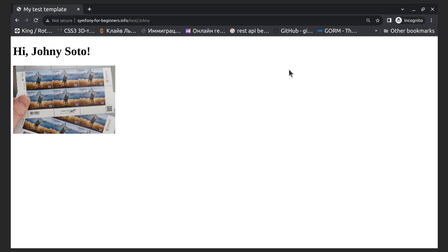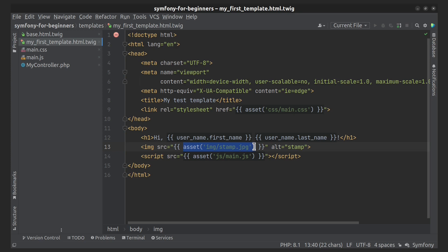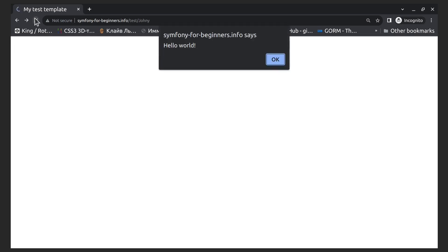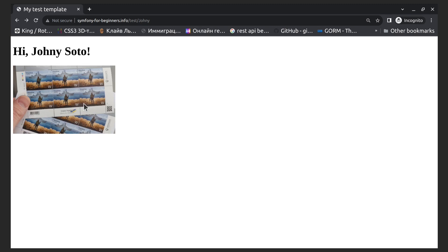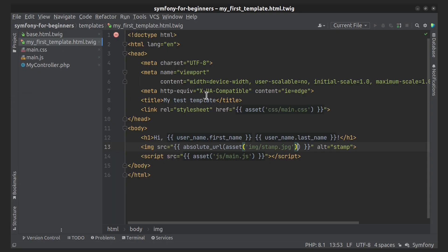If you need to use absolute URLs for assets, just use the corresponding Twig function — I'll show it. Then the rendered path should look like this in that case.